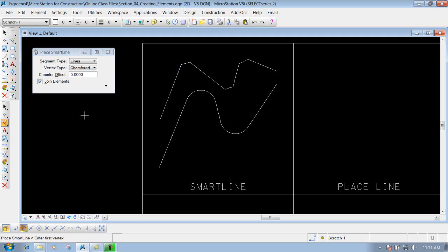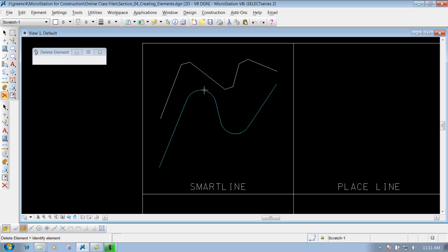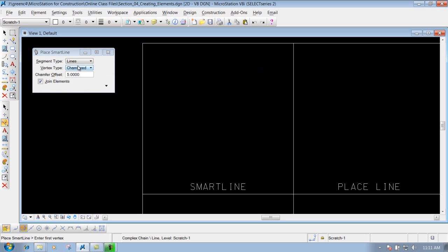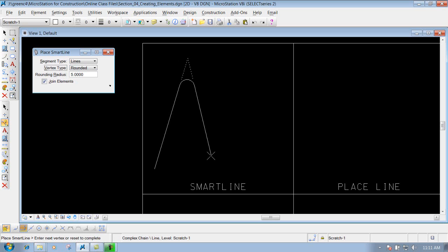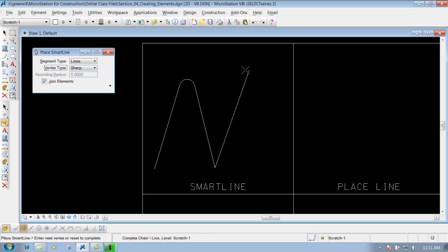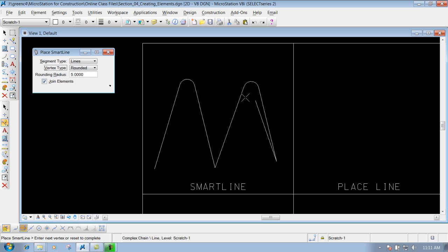That's the Place Smart Line tool. One more thing worth mentioning: you can change the vertex type on the fly while using the tool. For example, start with sharp, left-click through a couple of points, then switch to rounded for the next segment — it will change automatically. You can then switch back to sharp, and then back to rounded for another segment, and right-click to reset when finished. So while using the tool you can change the vertex type on the fly at any time.